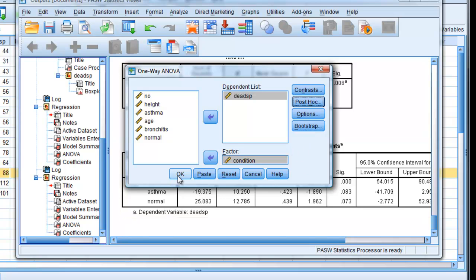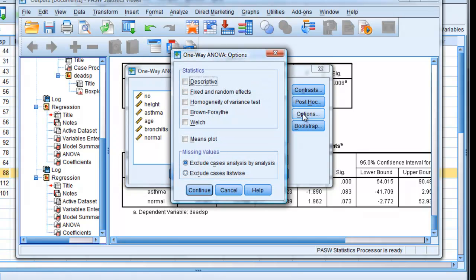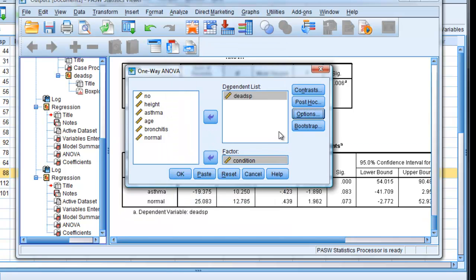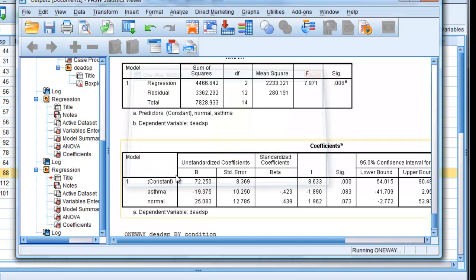And say, we'll also have, I think, in the options, we'll have descriptors, mean plots. So we've got descriptors and mean plots there, in the options, and we'll click OK.